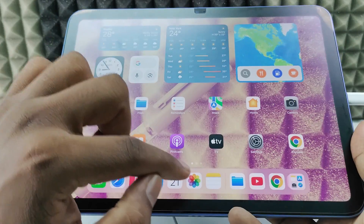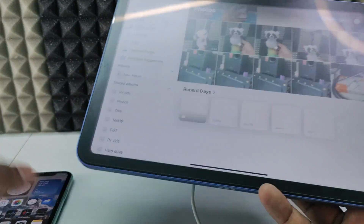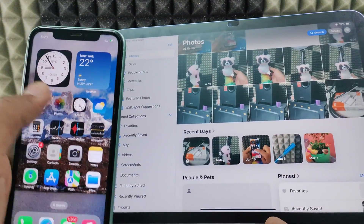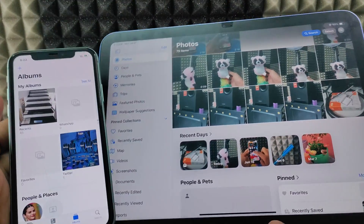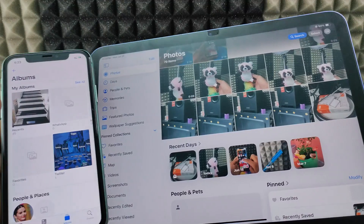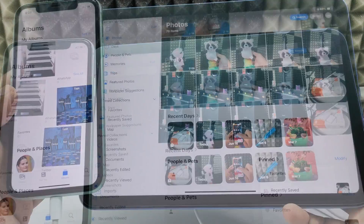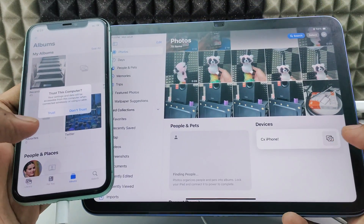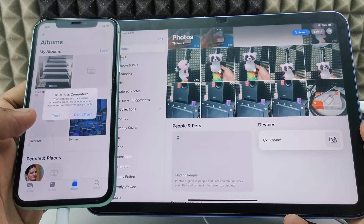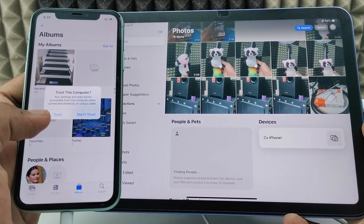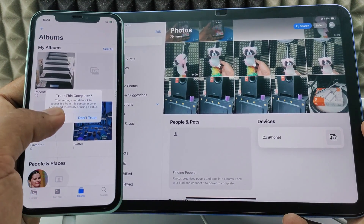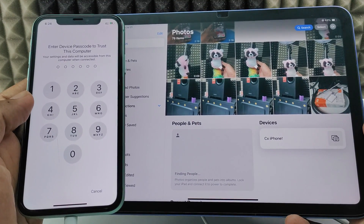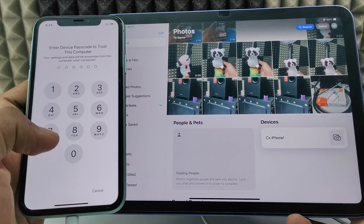Now open the Photos app on both devices. Open Albums on both. Here you can see a Trust popup — just tap that, and enter your iPhone lock screen passcode.